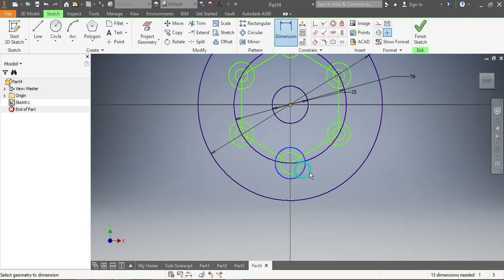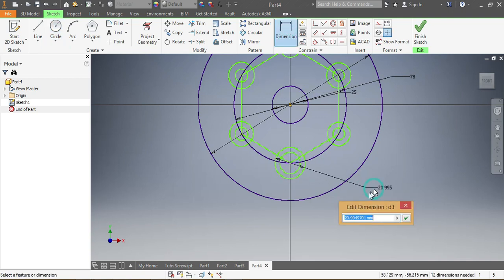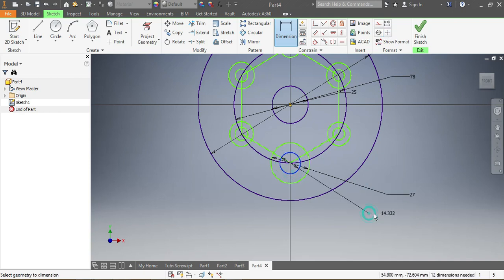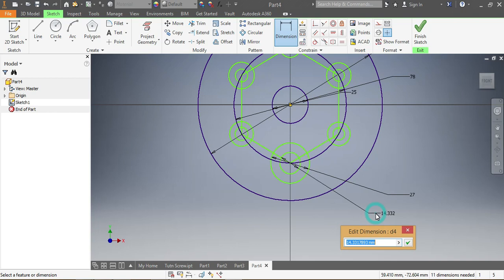That one there needs to be 27 millimeters, so that needs to be 27 millimeters. And this one here needs to be 15 millimeters.